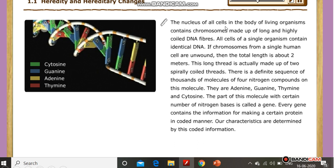The nucleus of all cells in the body of a living organism contains chromosomes made up of long and highly coiled DNA fibers. All cells of a single organism contain identical DNA. If the chromosomes from a single human cell are unwound, the total length is about 2 meters.